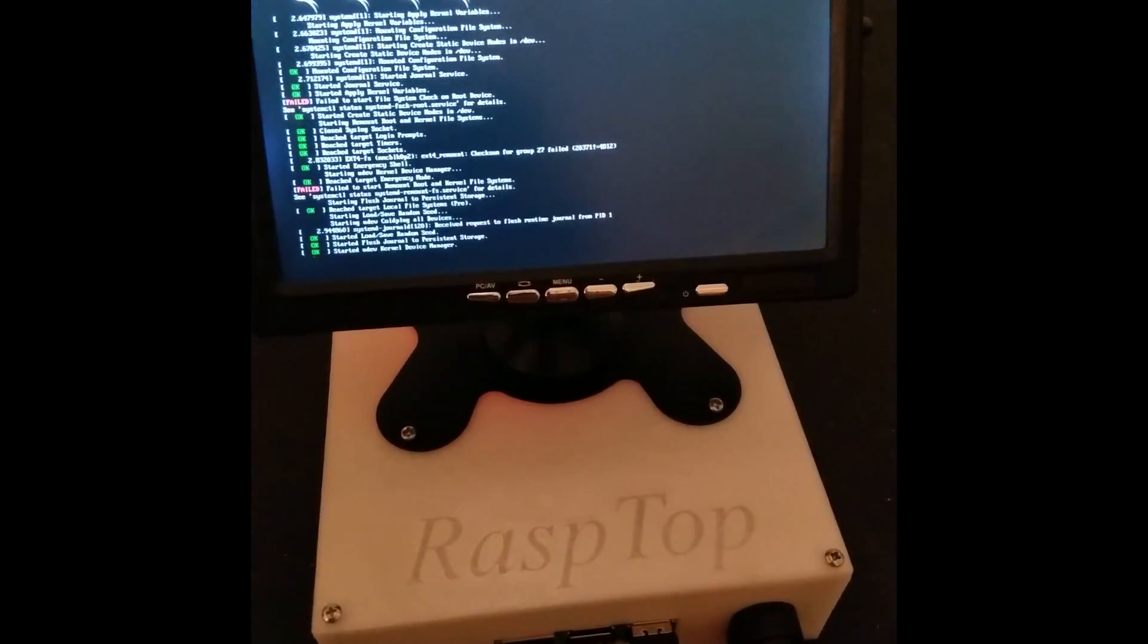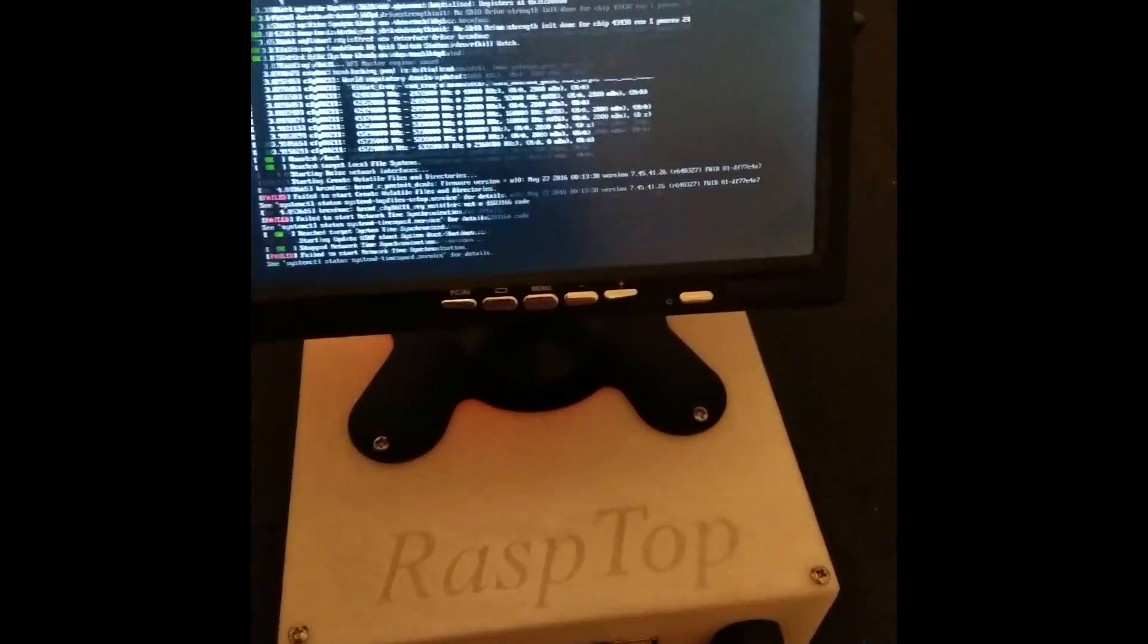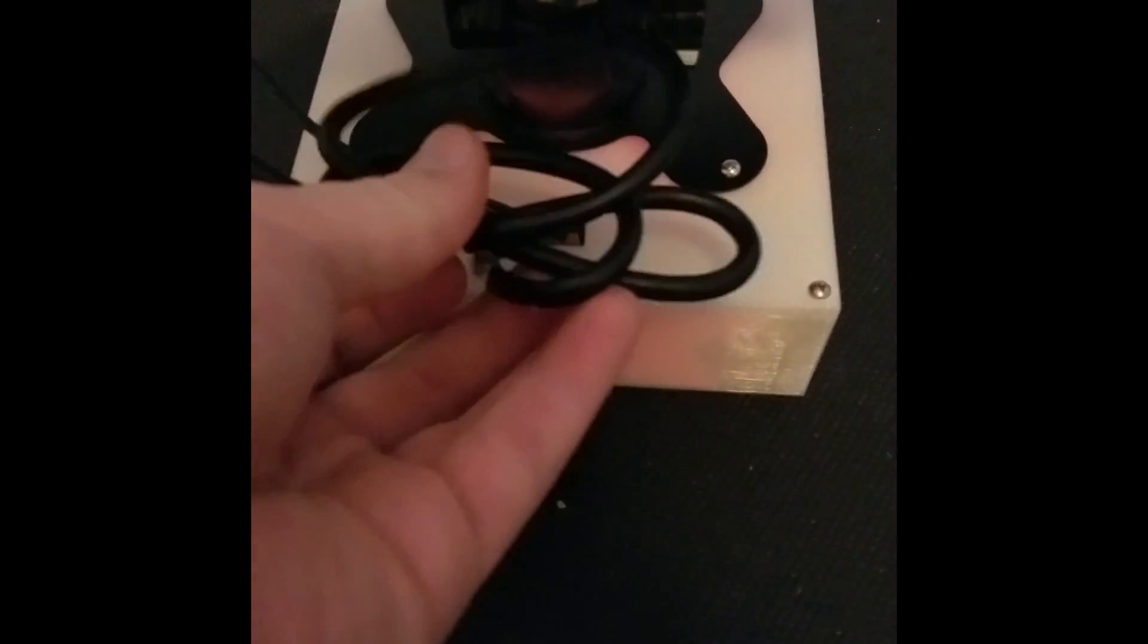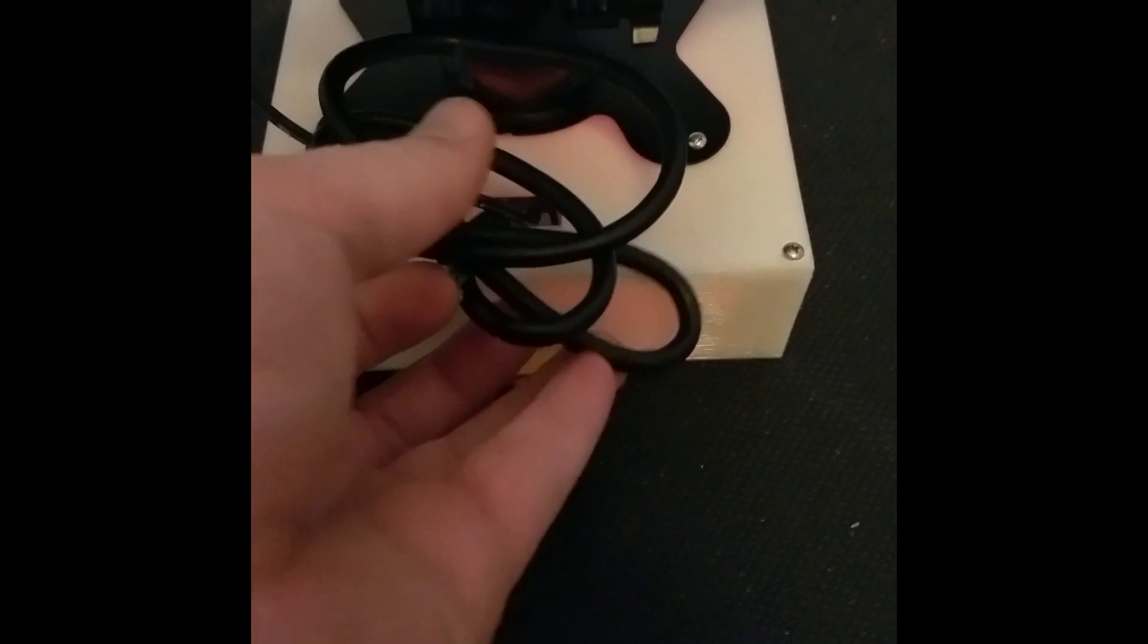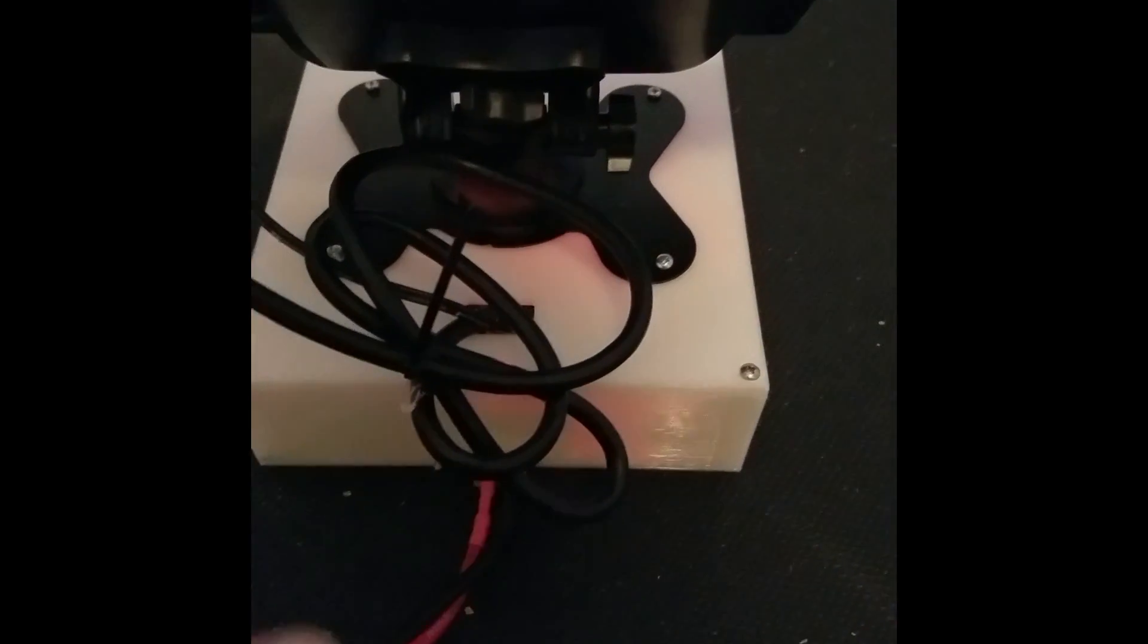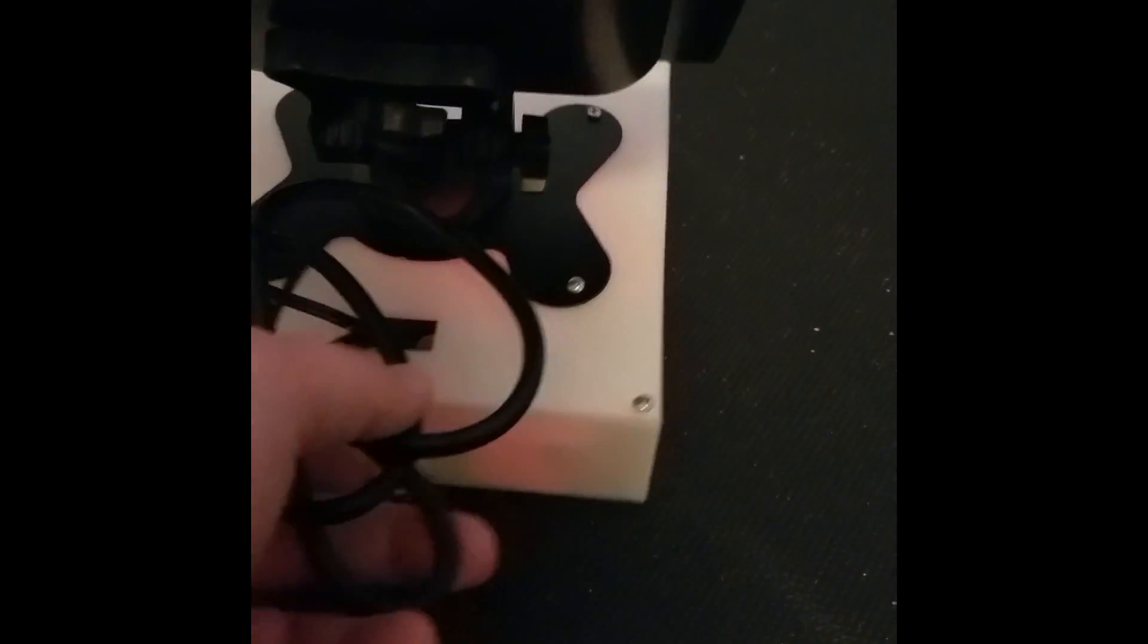And it's working. Alright, let's take a look at the back. So this kind of mess I've got to figure out something better to do, but that's it.